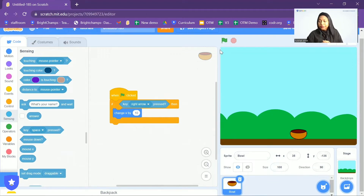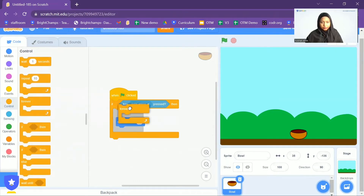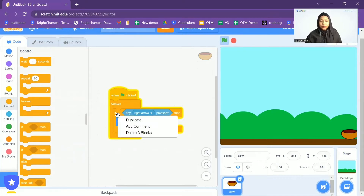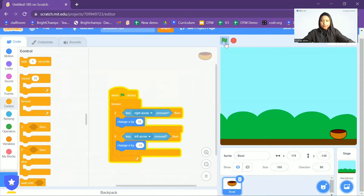What we want is for it to always be checking. So we are going to use a Forever block. Now when I press the right arrow, you can see it is moving. Now let's do the same for the left arrow — simply duplicate this If block, change the right arrow to left, and change X by negative 10. Now let's click on the green flag. There you go — the ball is moving left to right.